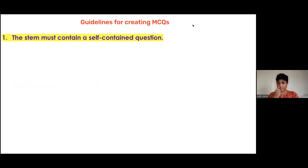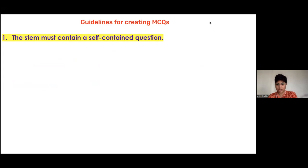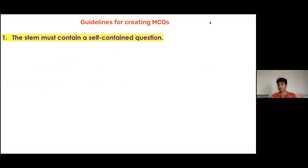We are now going to visit a few rules for creating multiple choice questions. For some of you it may be what you already know; for some it may be new. We will go through this fairly quickly. You can print these guidelines and stick them in your staff room or share them with your teams.